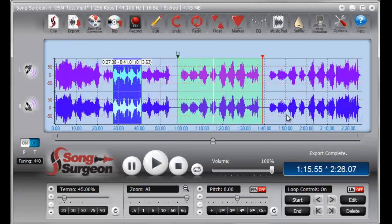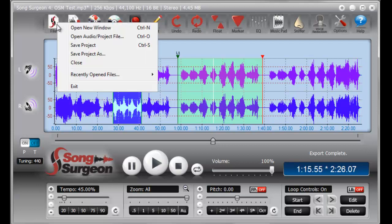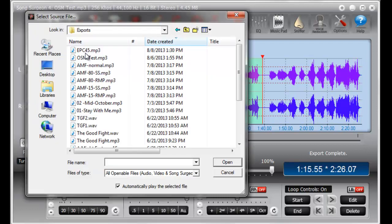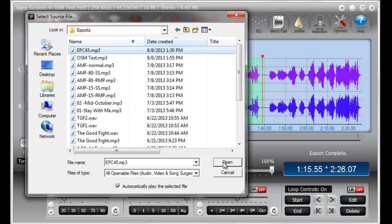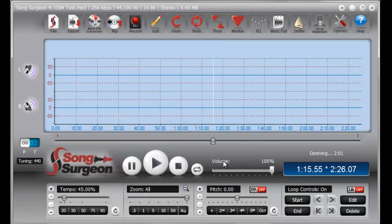Now, just to remind you here, what we should see are 5 copies of this looped area. So that's what we're looking for in this new file. Here it is. Let's go ahead and open it now.